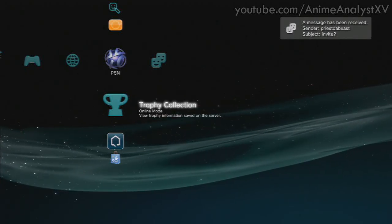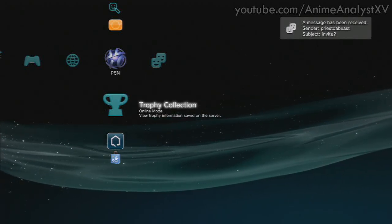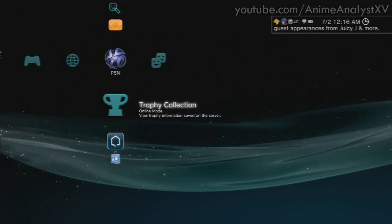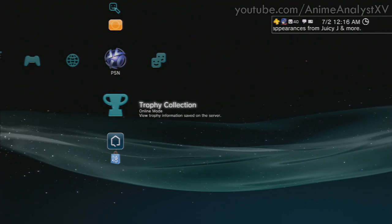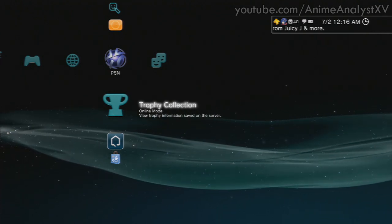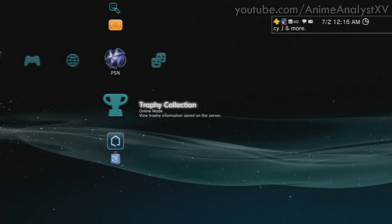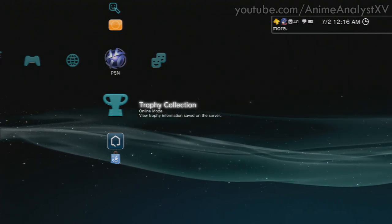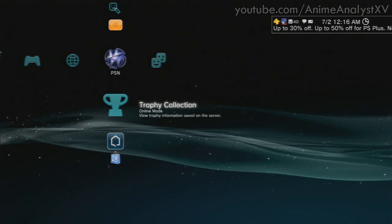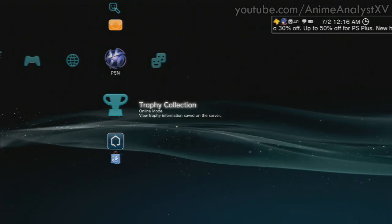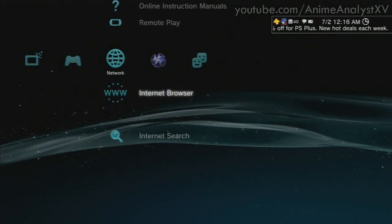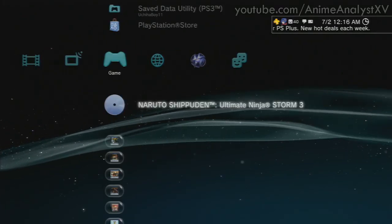Hey, what's up guys? It's Anime Analyst here with a tutorial video on how to download and find the Japanese Naruto Storm Revolution demo via the Japanese PSN store. I'm going to help you go about your business downloading the Japanese demo.